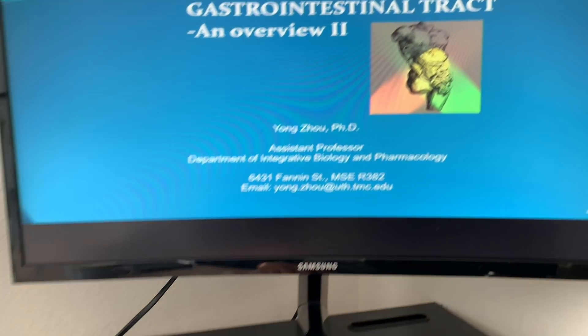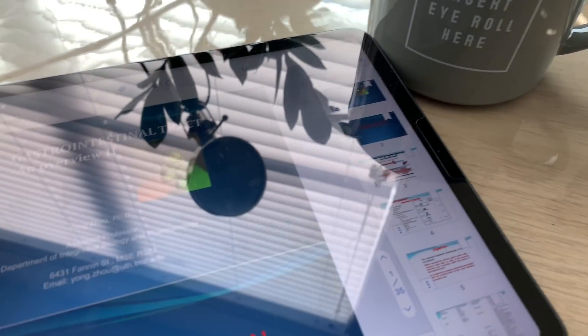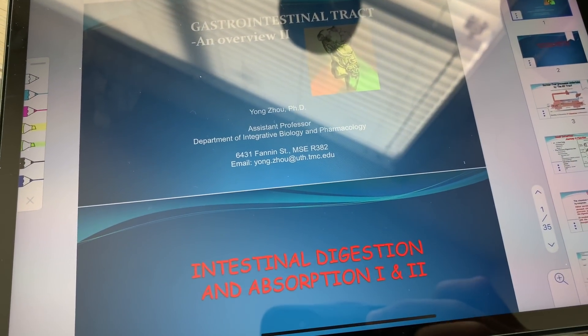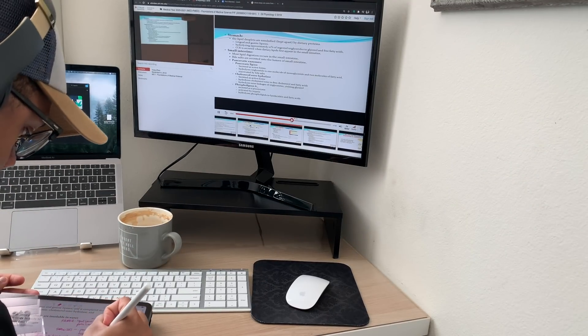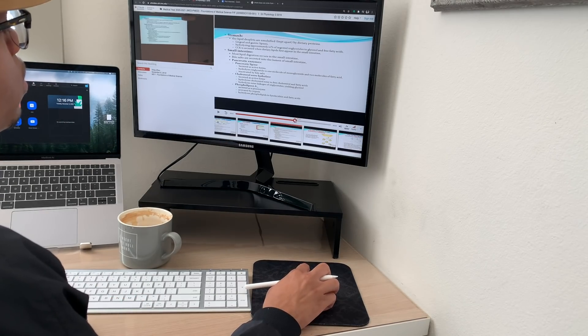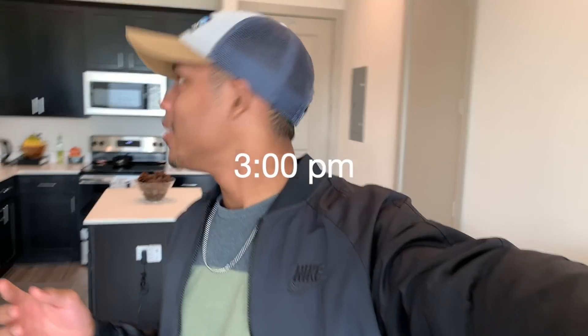Good morning, everyone. This is the second part of the GI tract lecture. It's about 3 PM and I cannot focus for the life of me today. I've gotten a normal amount of work done, but given how light this week is, I should be more ahead — and I'm not. Quick trip to the grocery store.